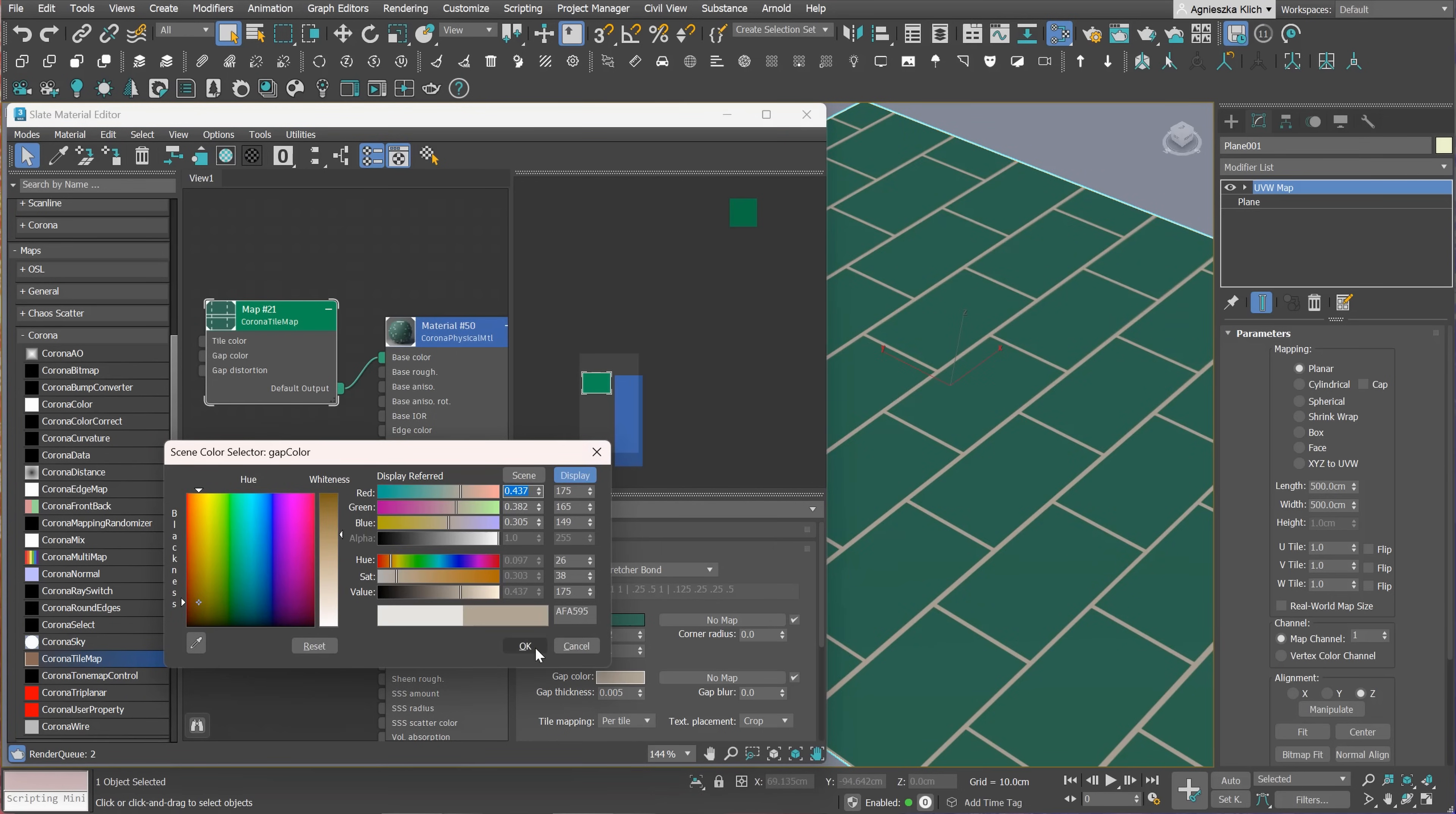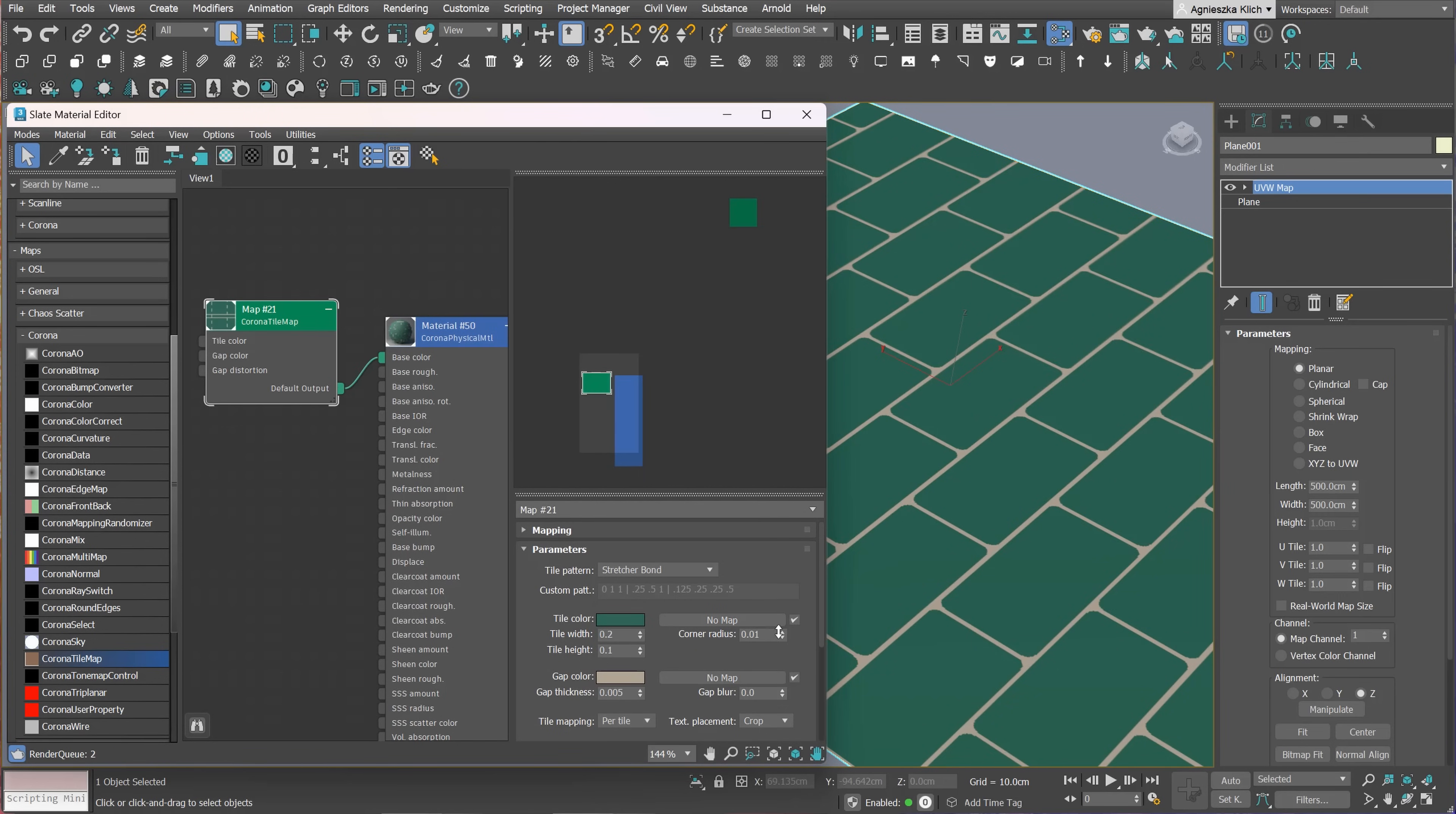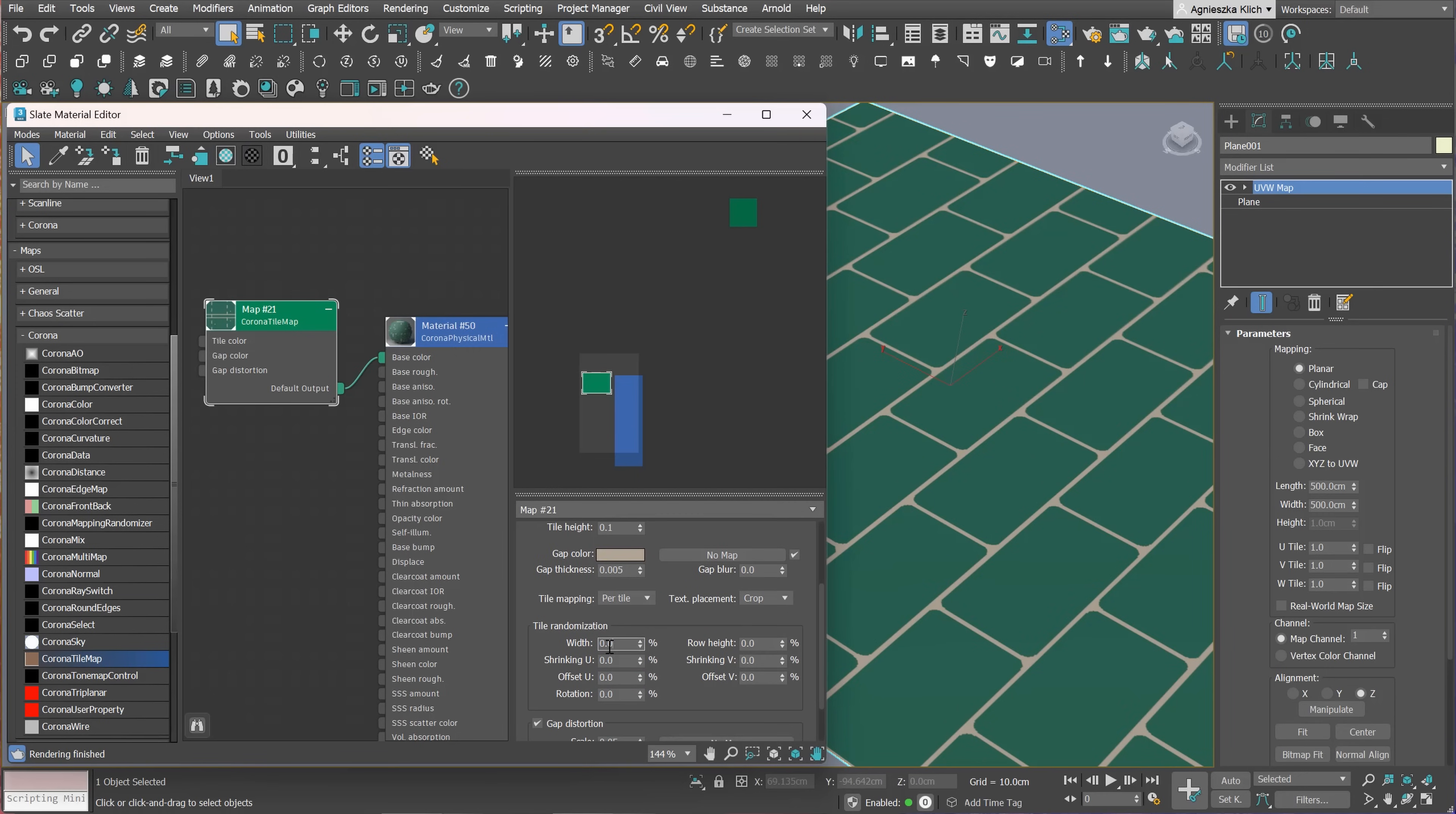We can also add the maps instead of the color for both tiles and gaps. Additionally, we can round the corners of the tiles and blur the gaps. We have also options for the tile mapping. I show you this in a second.